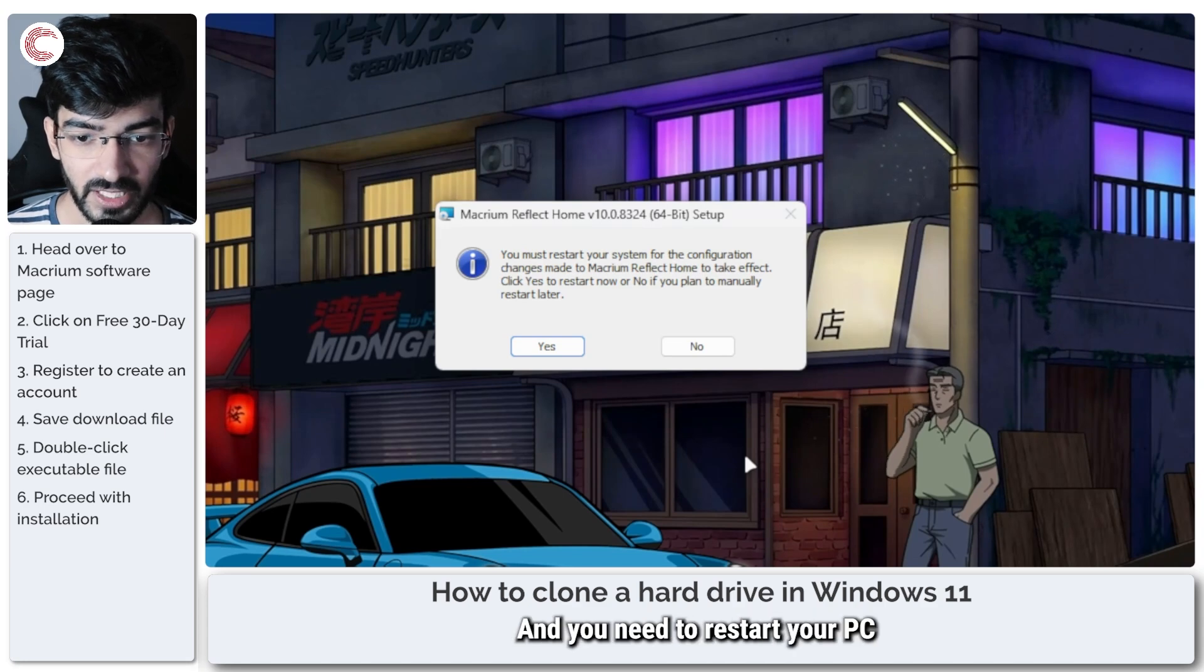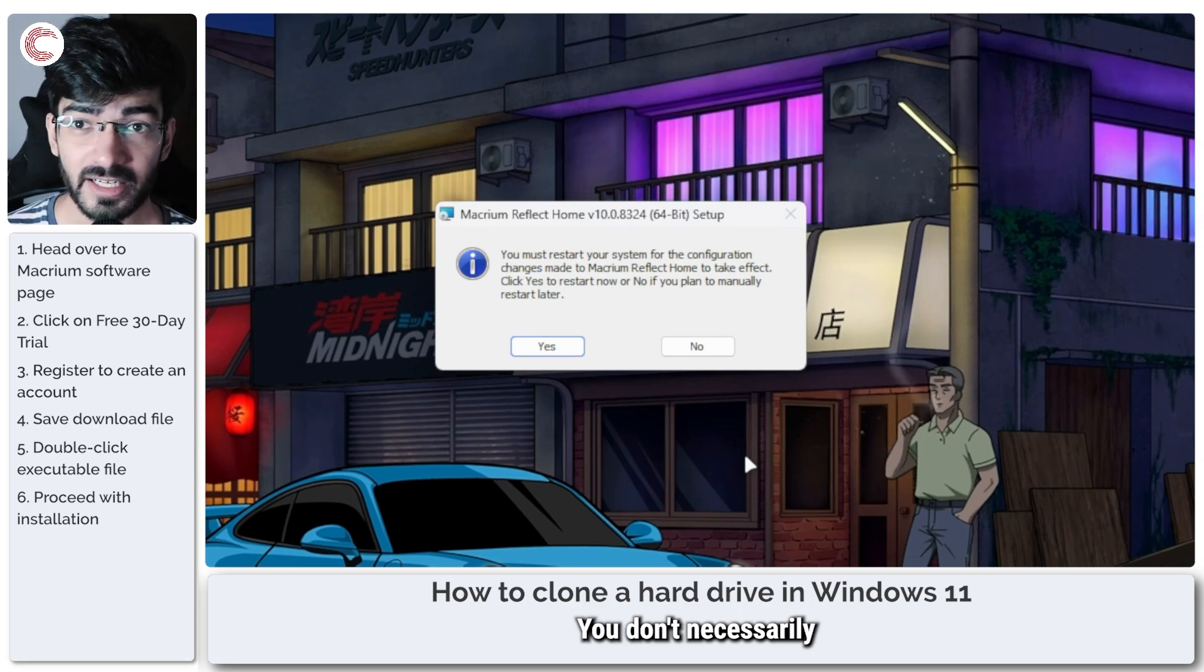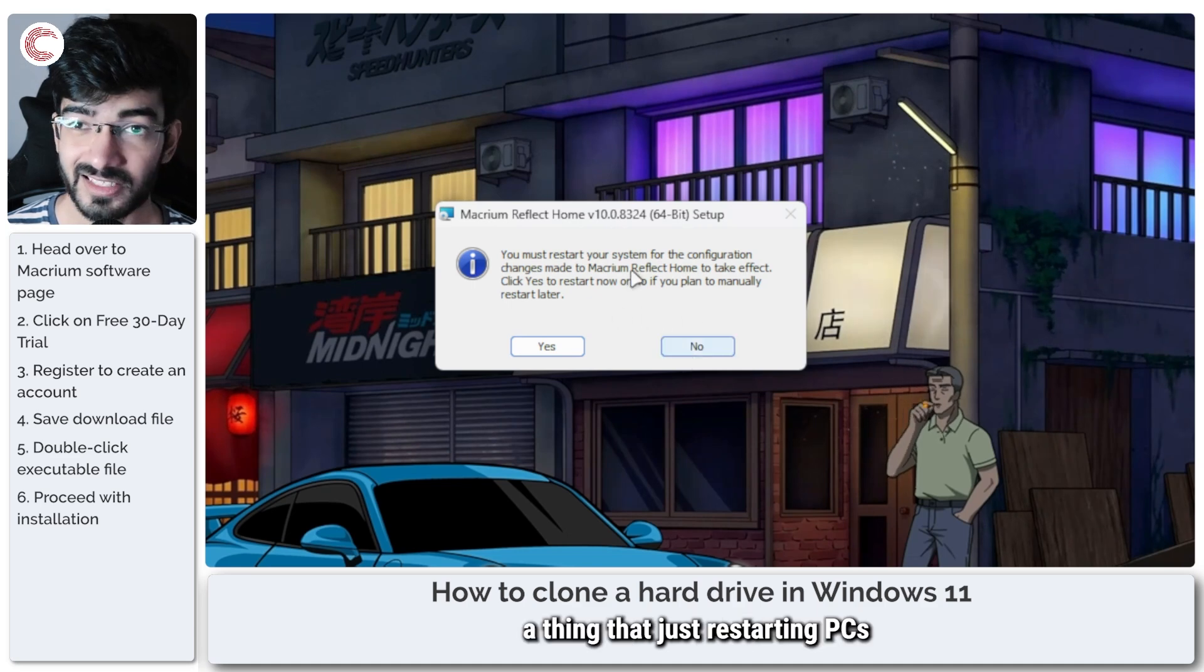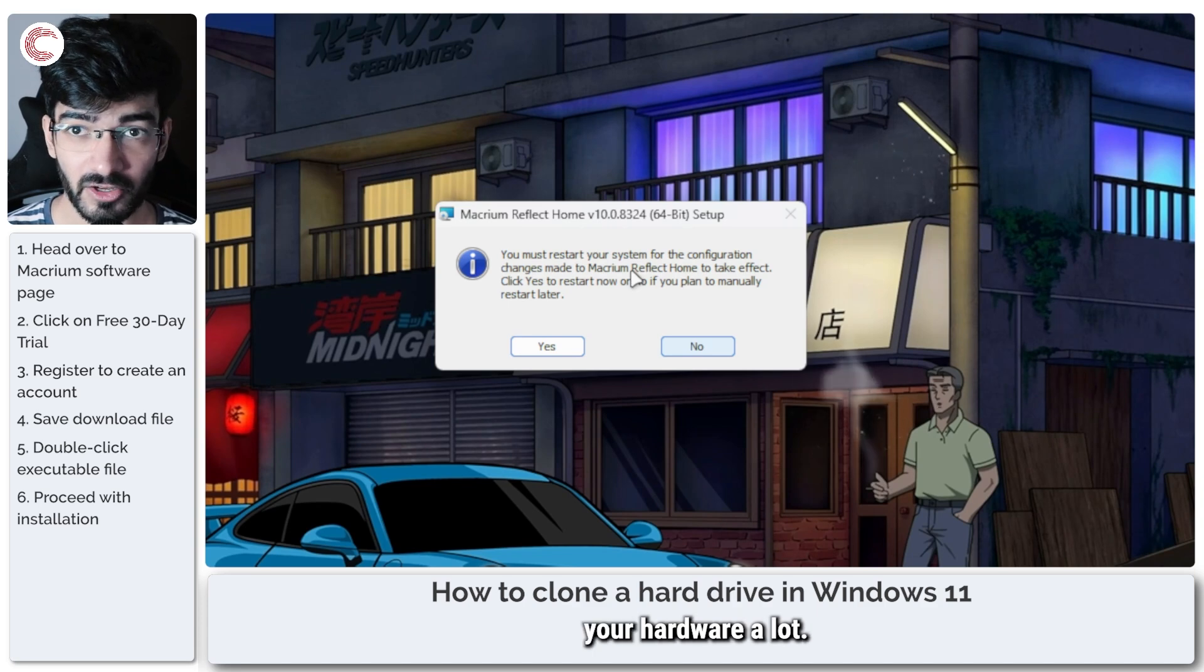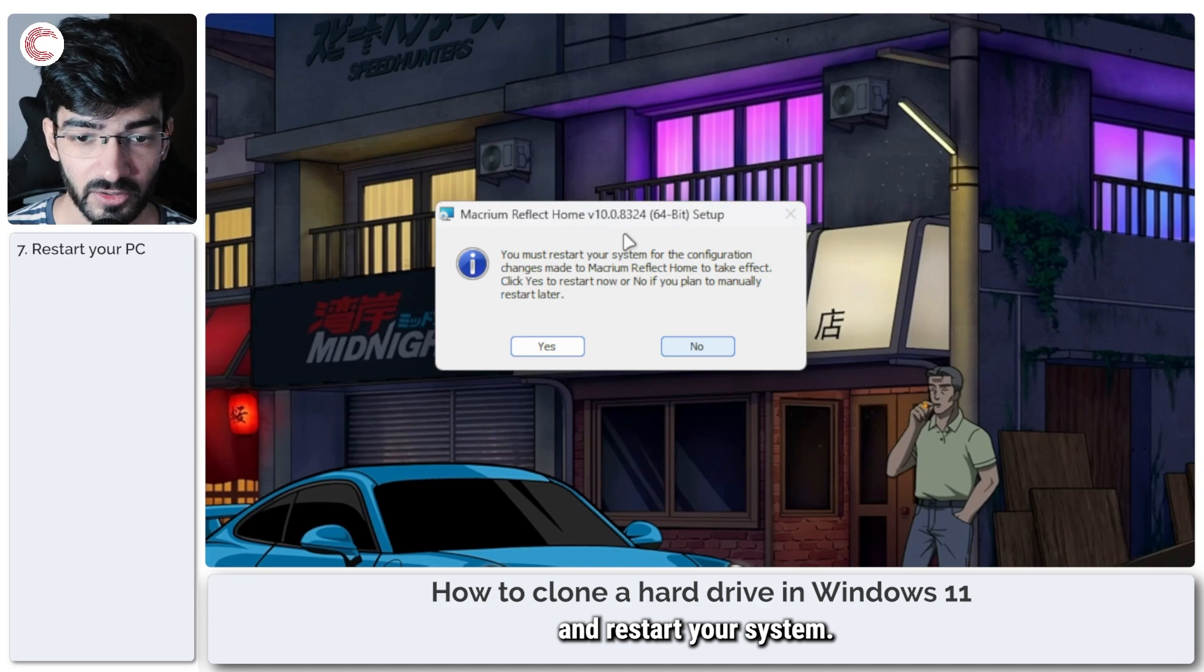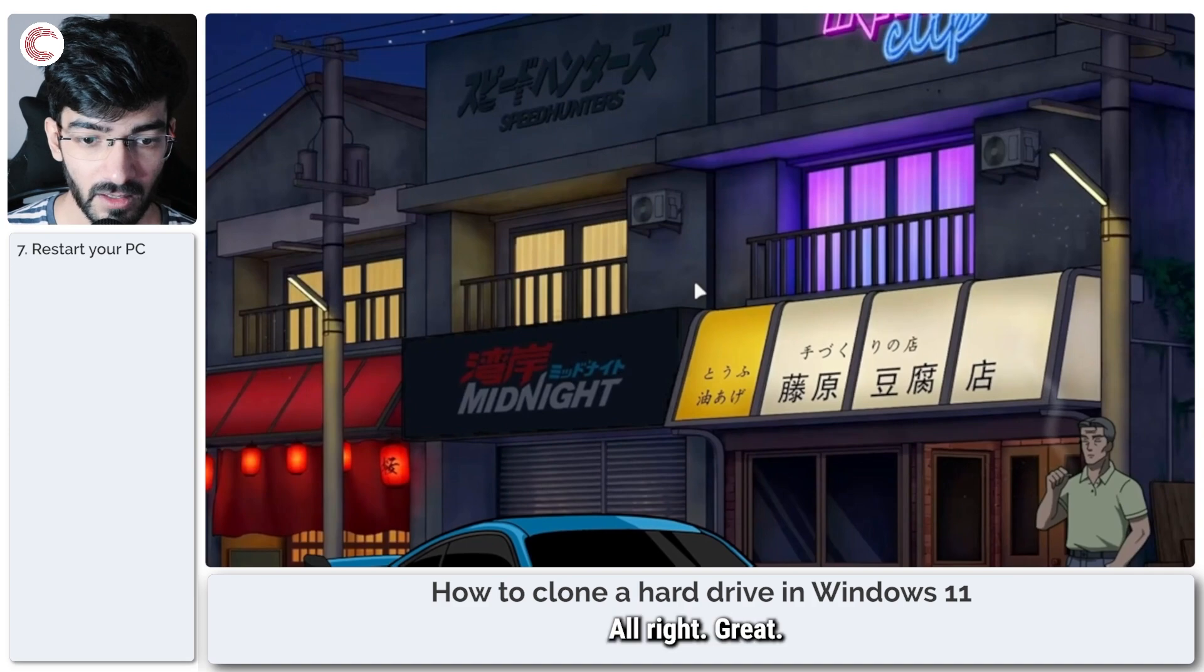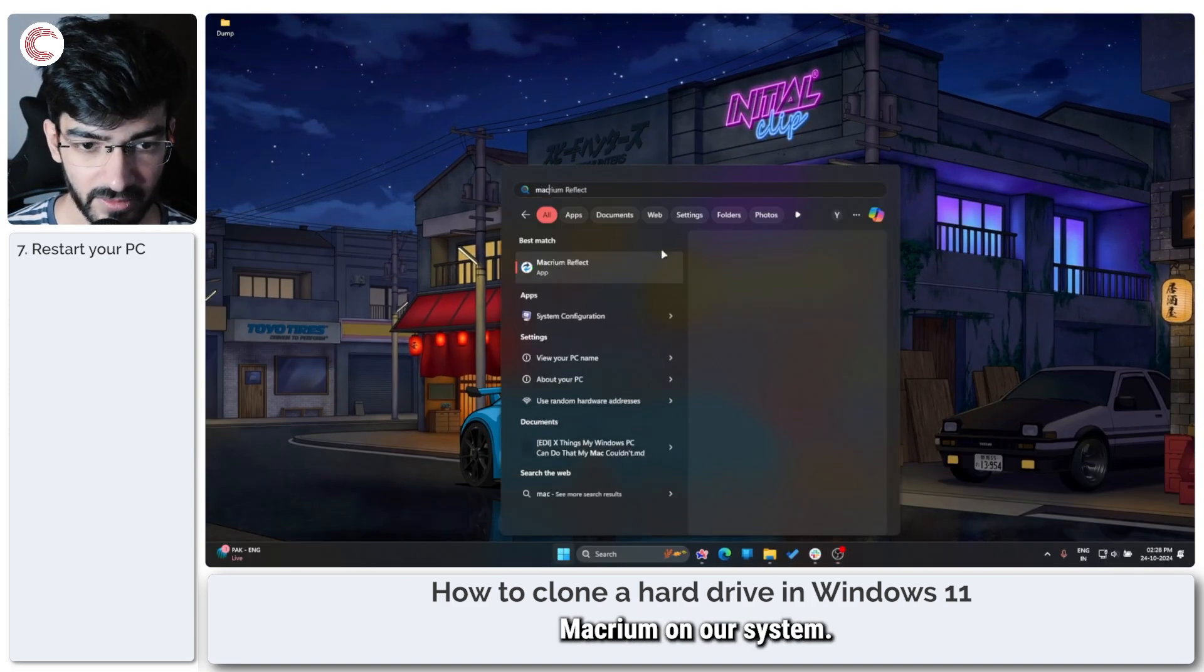You need to restart your PC for the configuration changes to take effect. You don't necessarily have to do it. It's just a thing that restarting PCs works better with programs that interact with your hardware a lot. So this is the time, go ahead and restart your system. I'm recording a video so I can't do it right now. Let's click no.